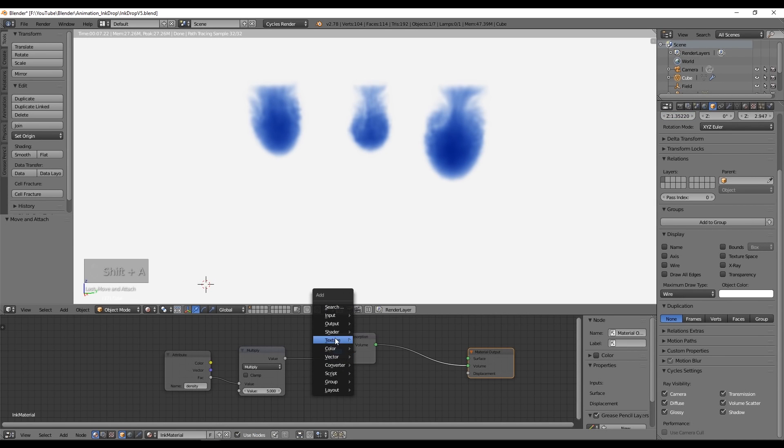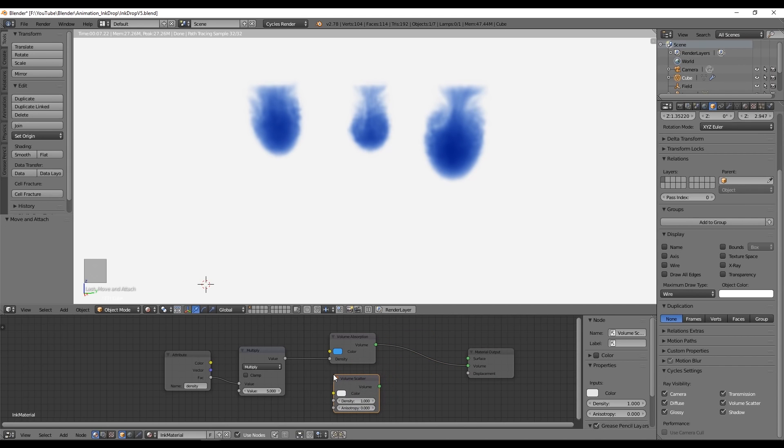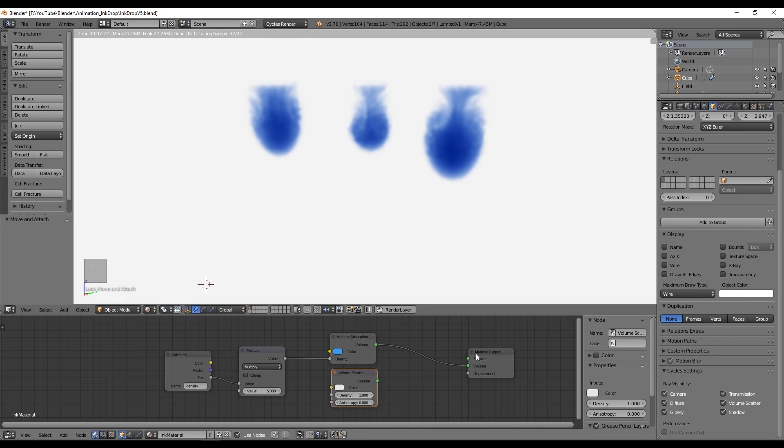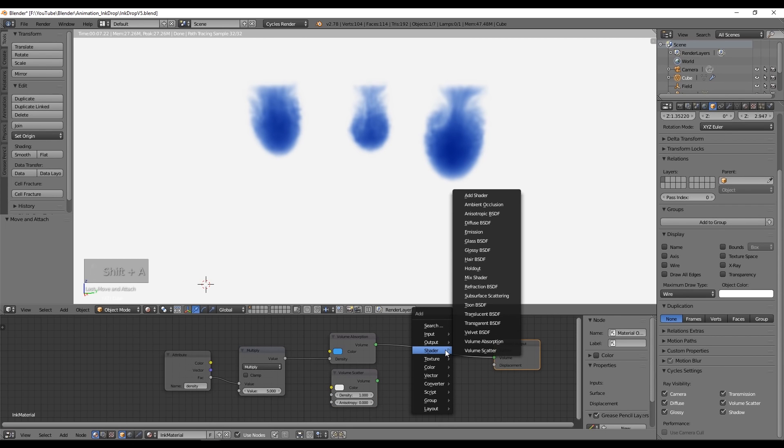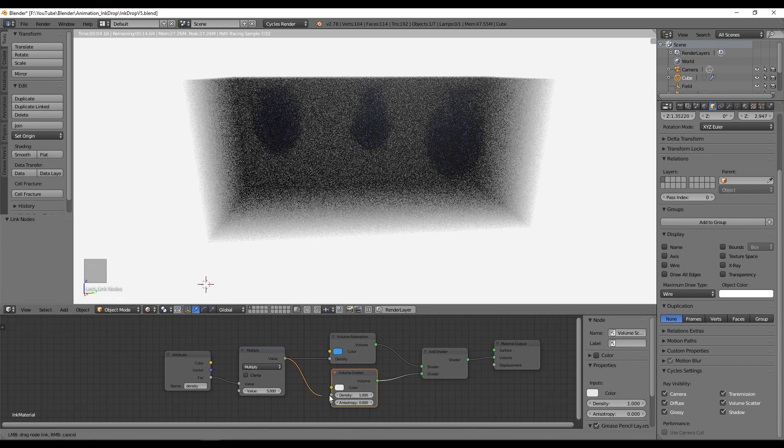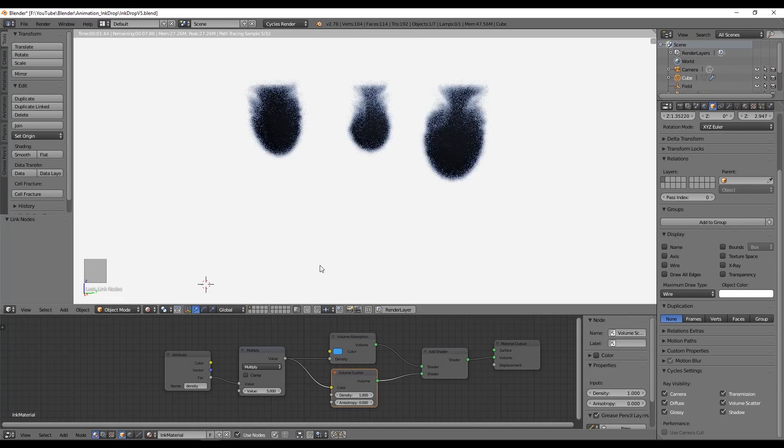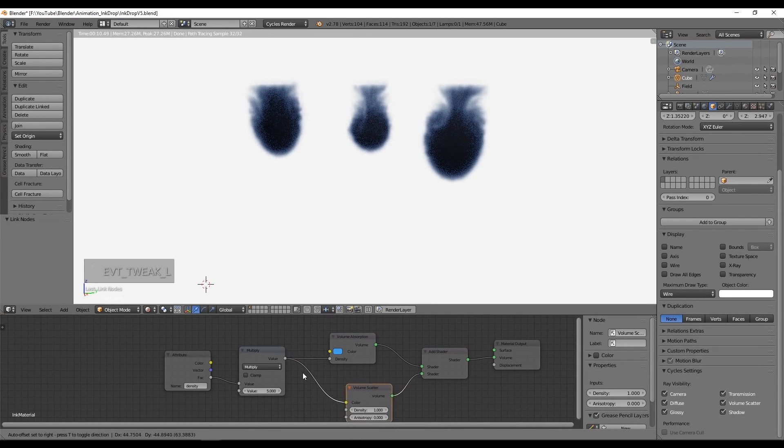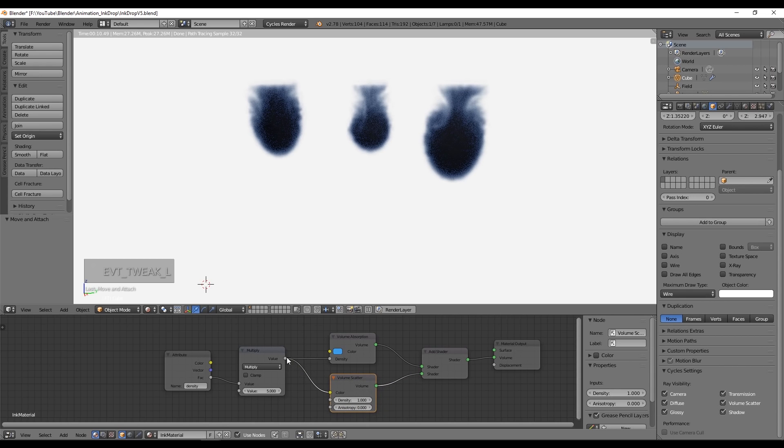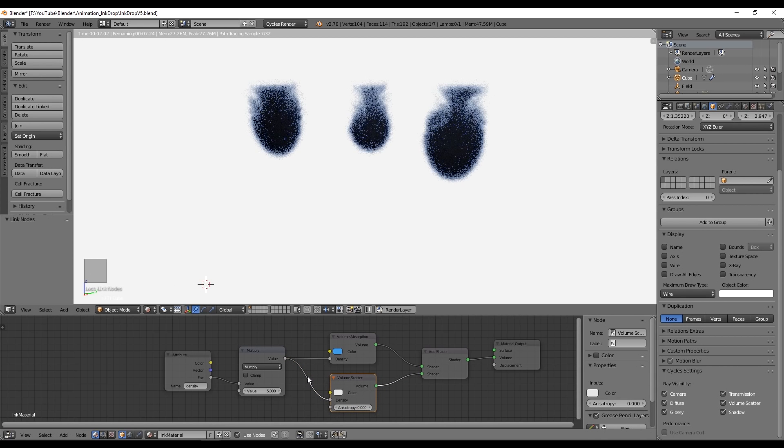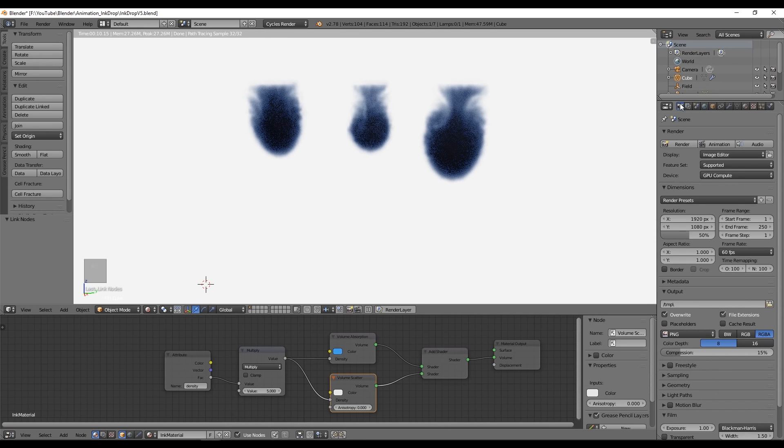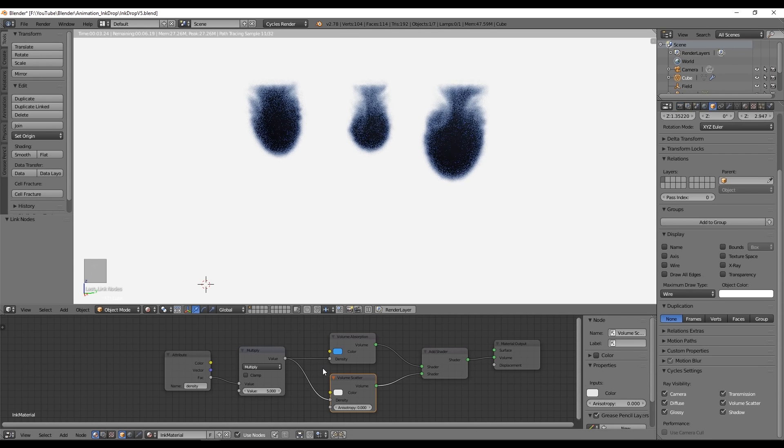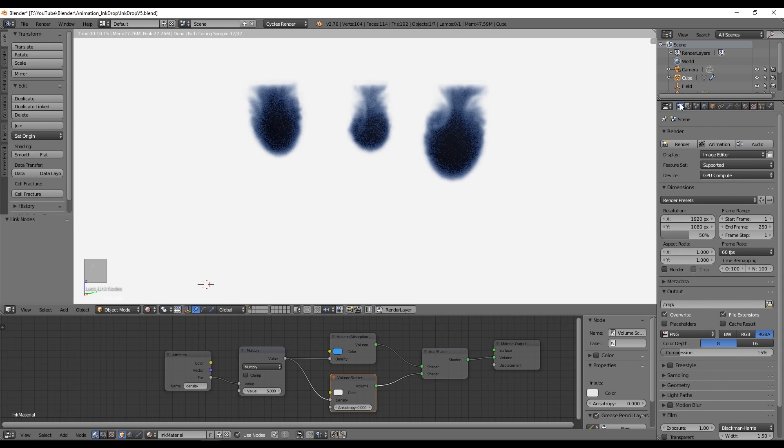Finally, let's add the volume scatter in the ink material so it doesn't look too much like smoke. We'll also need the add shader node to connect both of the volume shaders. Now we only need to connect the multiply node to the density of the volume scatter and we get a more realistic ink effect. That's pretty much it guys. Now you can play with the color and when you think it's good, you can basically go to the container, increase the resolution, and bake.